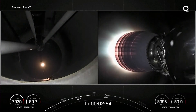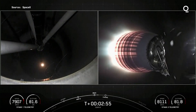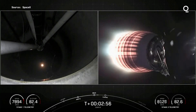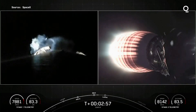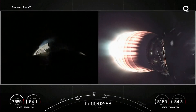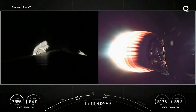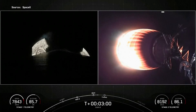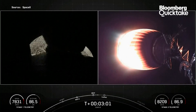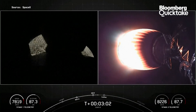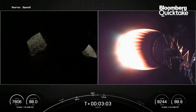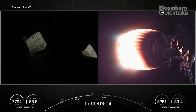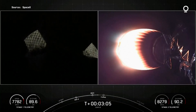And there you could see all three of those events. MECO and stage separation — on your left-hand screen is a view of first stage. On your right-hand screen, you could see that MVAC engine on the second stage.